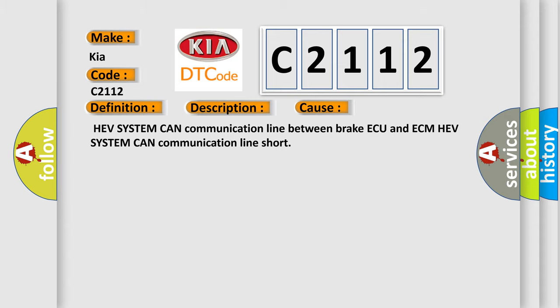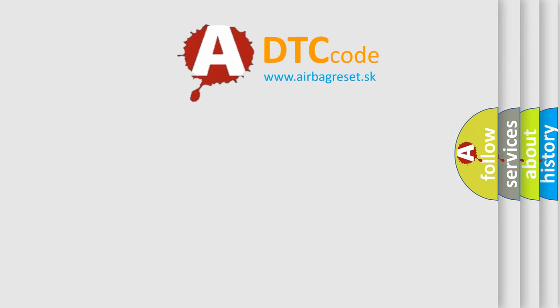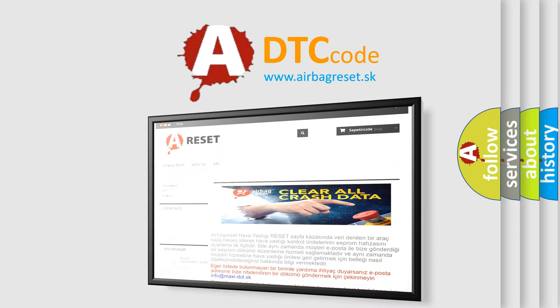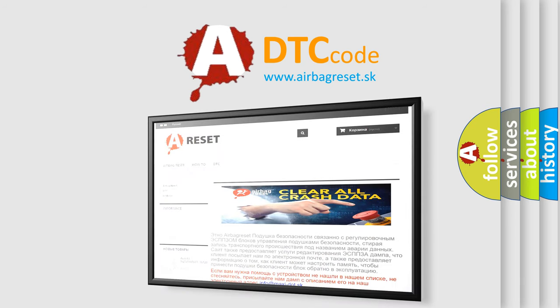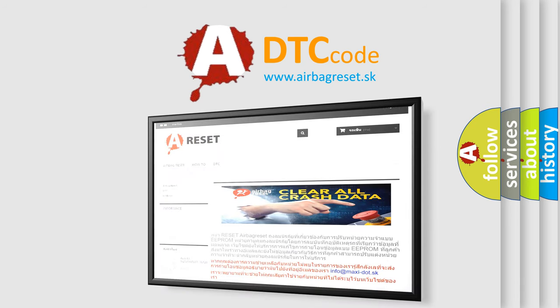The Airbag Reset website aims to provide information in 52 languages. Thank you for your attention and stay tuned for the next video.